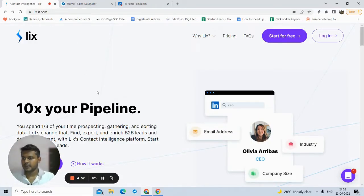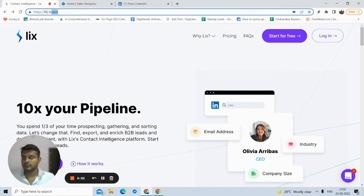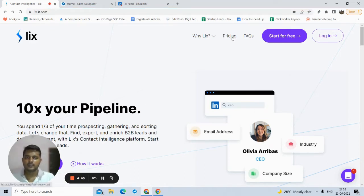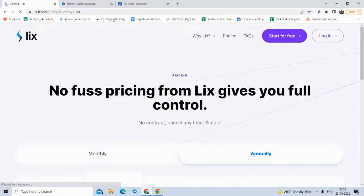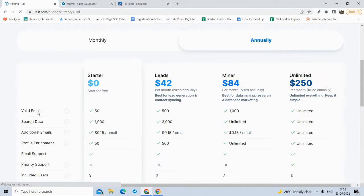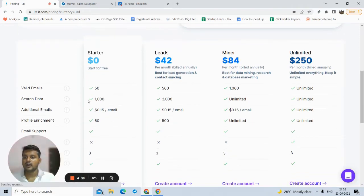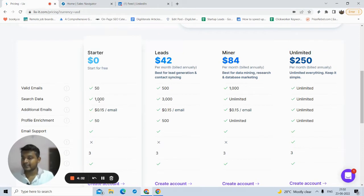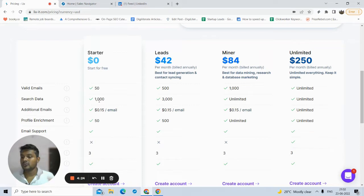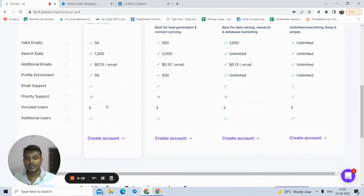So now we are on the dashboard of the Lix website. If you want to access this webpage, you need to visit lix.it.com. Let me show you the pricing plan. They provide a free starter plan — in that plan you can find 50 emails for free and search for 1000 profile data. Basically you search anything on LinkedIn and all those results you can export into an Excel sheet, up to 1000 rows.